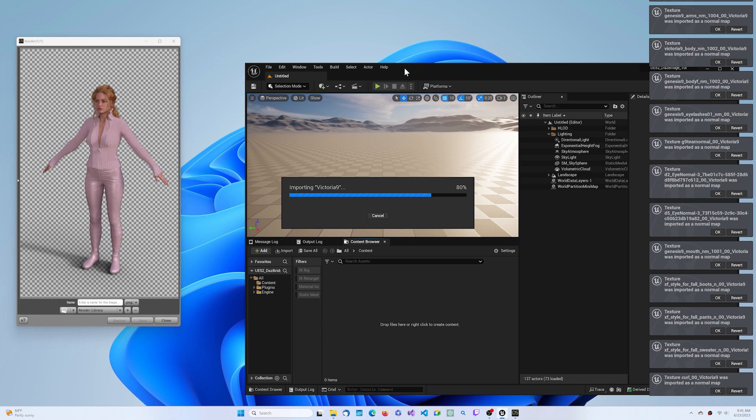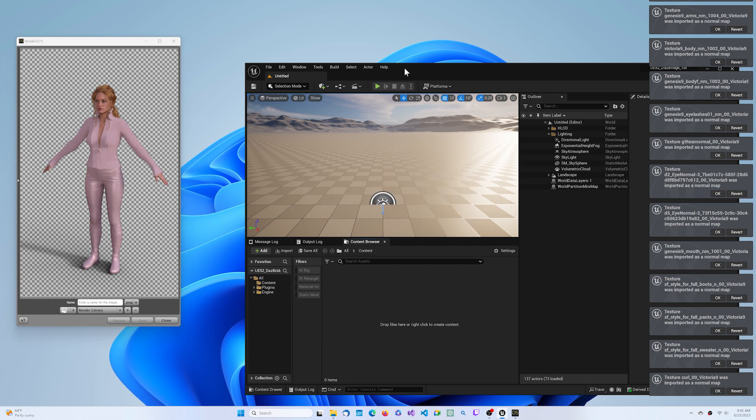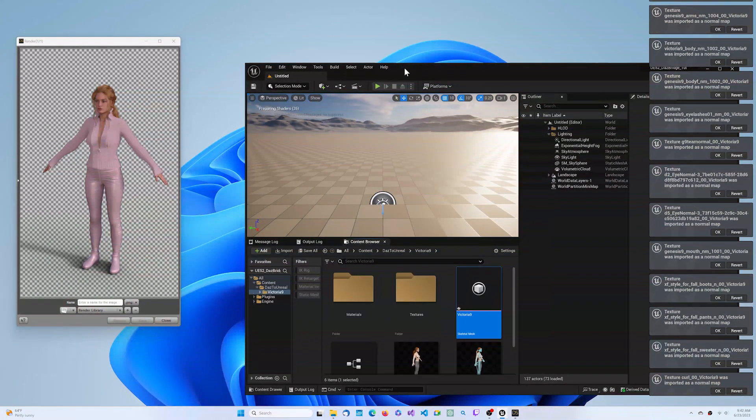Just wait for the process to complete, and you will have a new Skeletal Mesh DAZ figure ready to place in your scene.